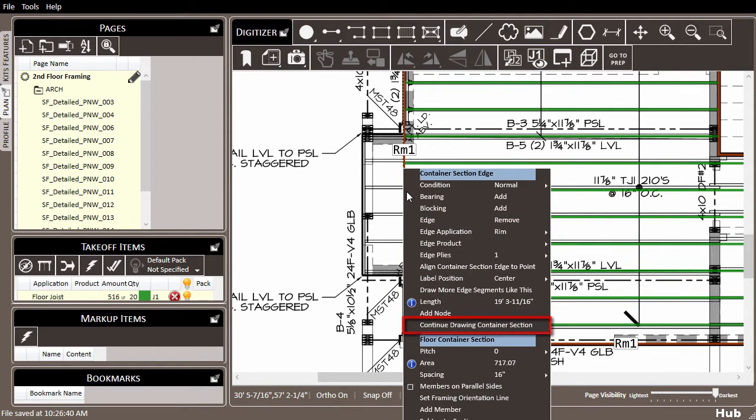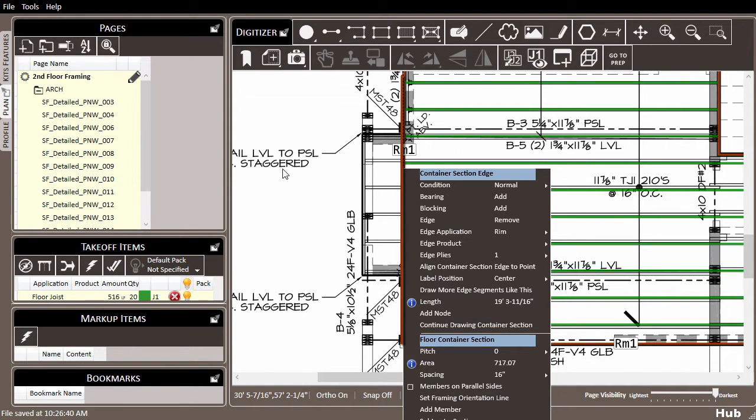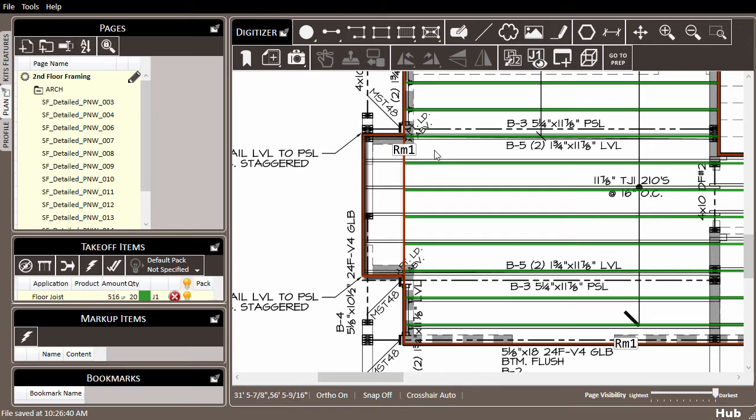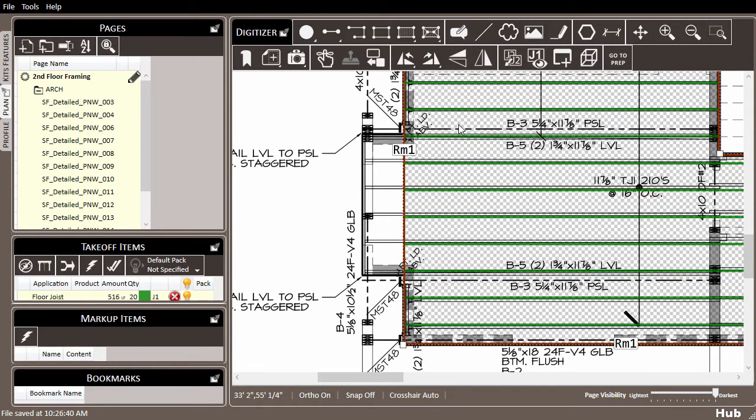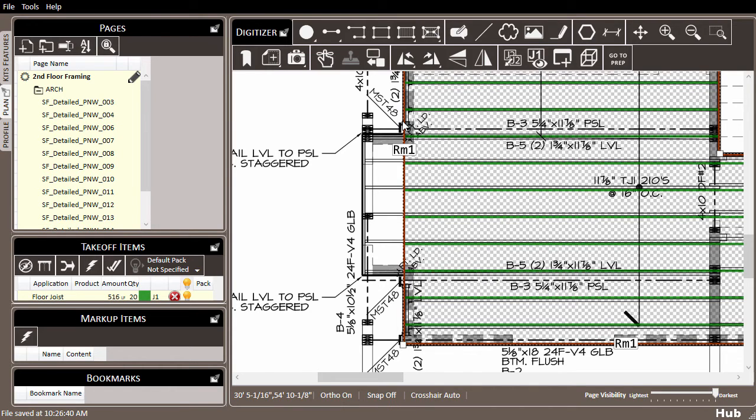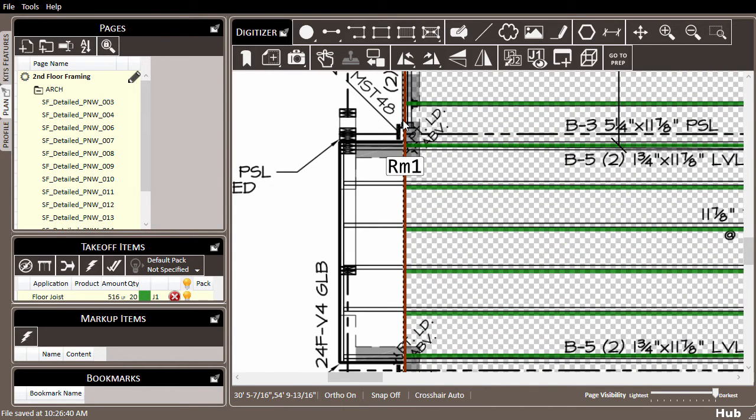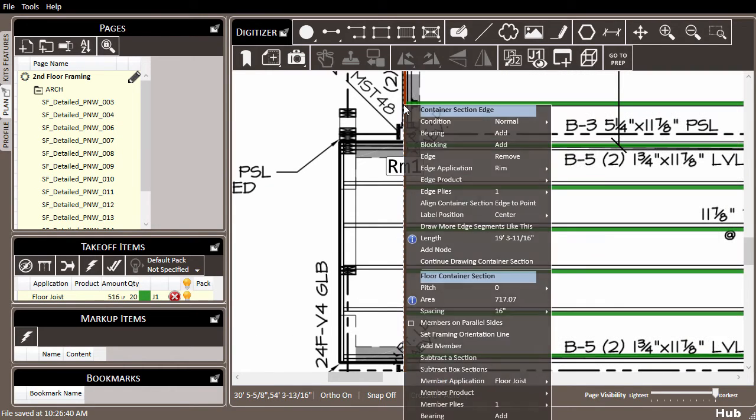To do this, right-click on the edge you'd like to begin drawing from. In this case, I want this edge pushed out to the end of the building. The easiest way to ensure you're selecting the edge and not the whole container is to first left-click to select the container, then right-click along the black and white outline.